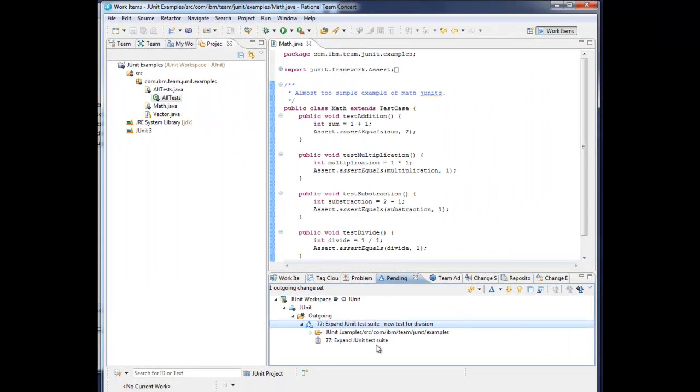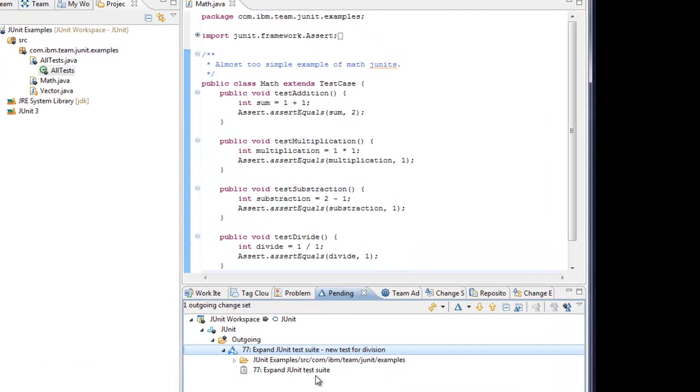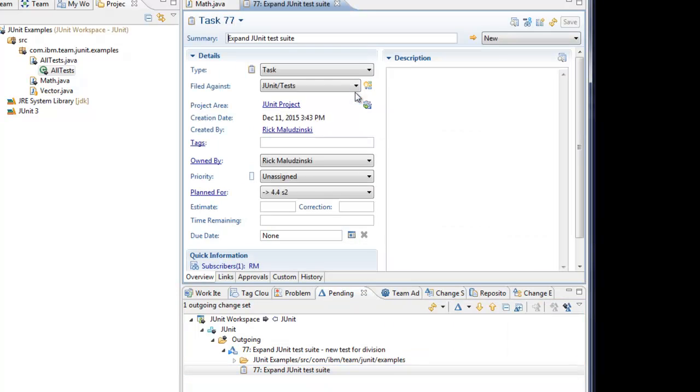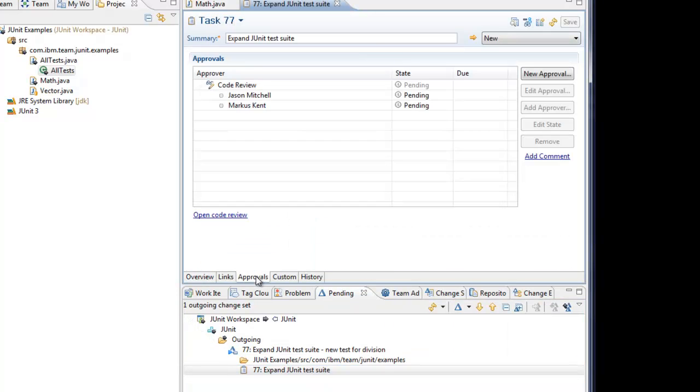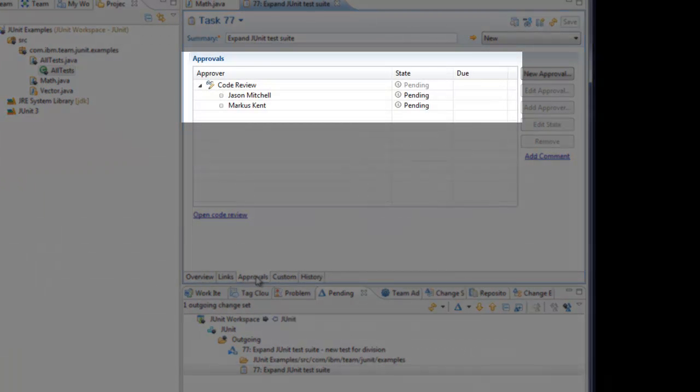Rick is the author of a change set. Here we see that he has the Eclipse client open. In task 77, he was asked to expand the JUnit math tests to include a test for division. Rick has added the new test to math.java and has saved his changes. In the pending changes view, he has checked his outgoing changes into a new change set and has provided a comment. You can see too that he has associated the change set with task 77. Let's open the task and let's go to the approvals page.